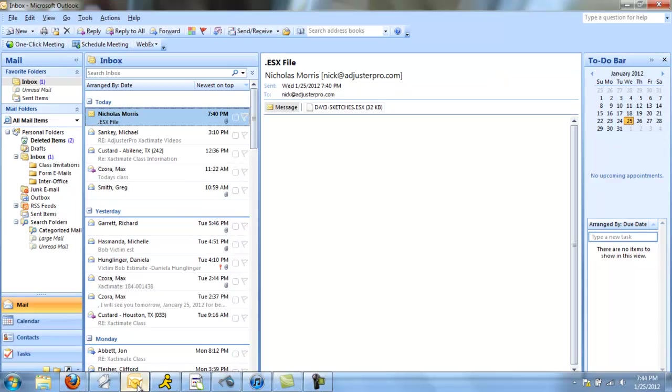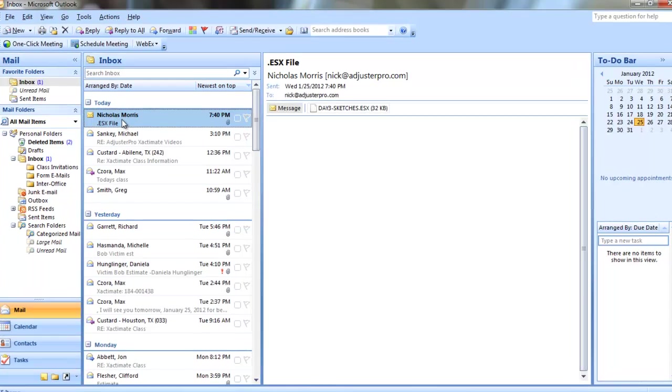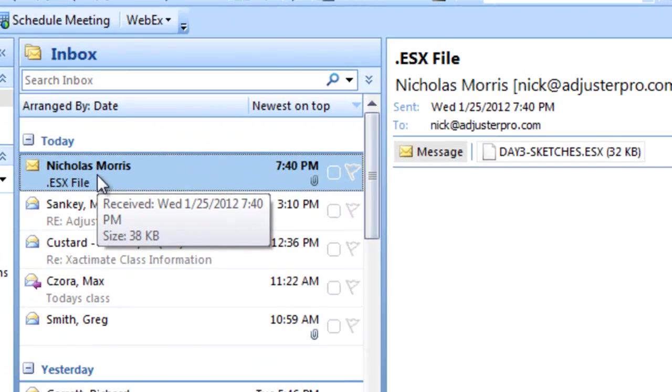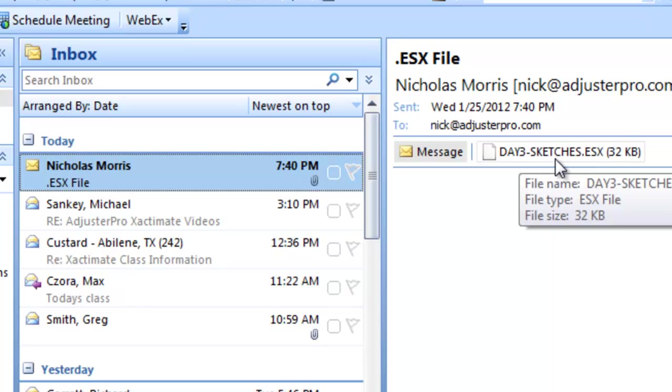In this case, I'm using Microsoft Outlook. And sure enough, in my case, there is my email from myself with a Day3Sketches.esx file attached.